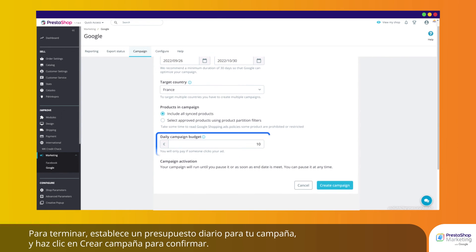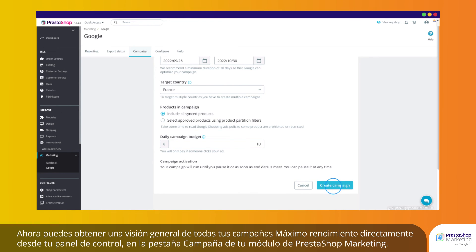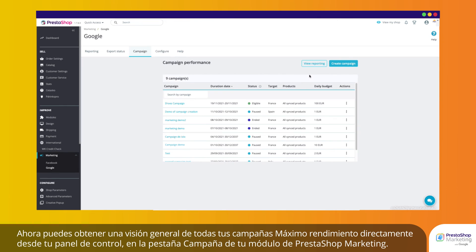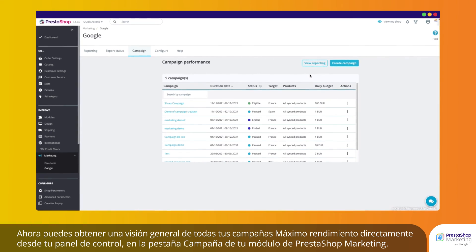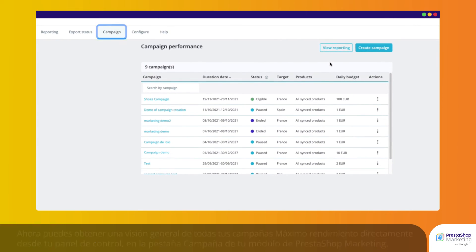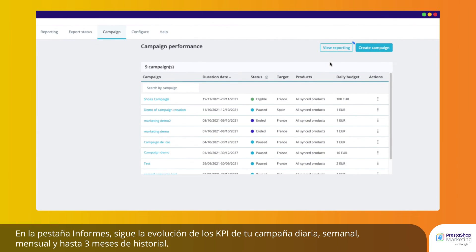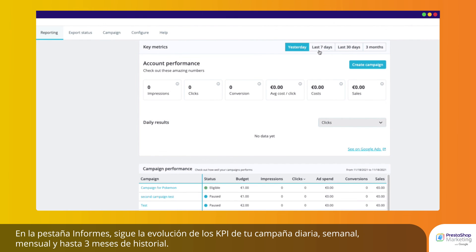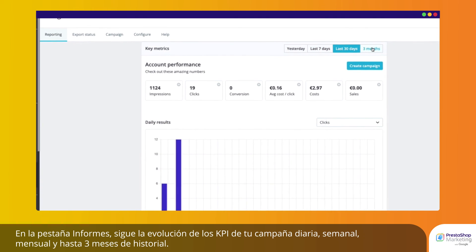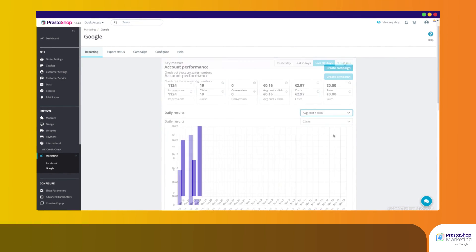Finish by setting a daily budget for your campaign and click Create campaign to confirm. You can now get an overview of all your Performance Max campaigns right from your dashboard on the Campaign tab of your PrestaShop Marketing module. On the Reporting tab, follow the evolution of your campaign KPIs daily, weekly, monthly, and up to 3 months of history.